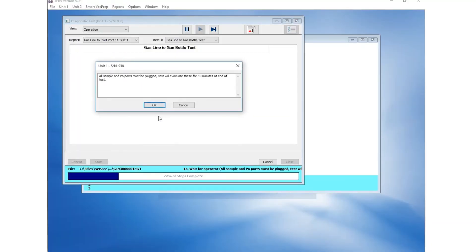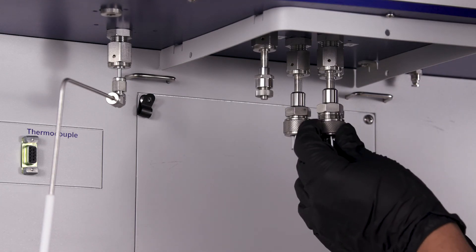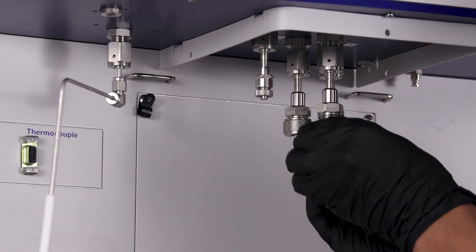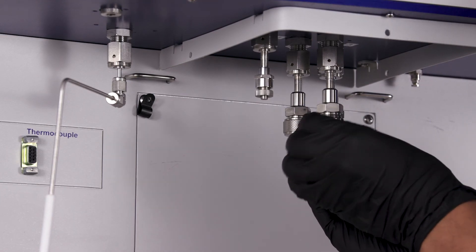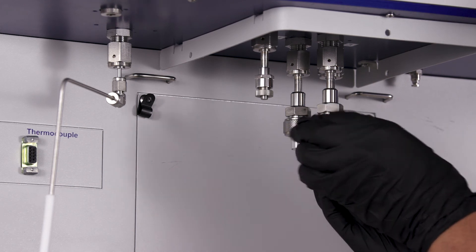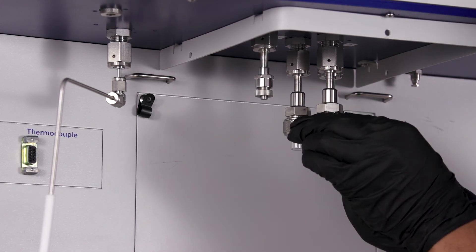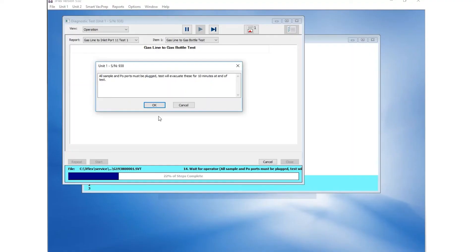Empty sample tubes or plugs can be used to plug the ports, and if a P0 tube is installed, it could be left as is. Click OK once completed.